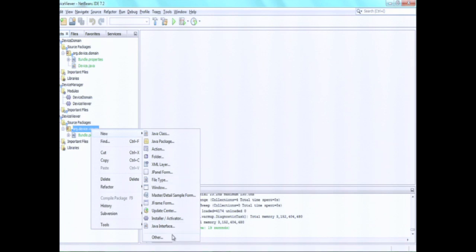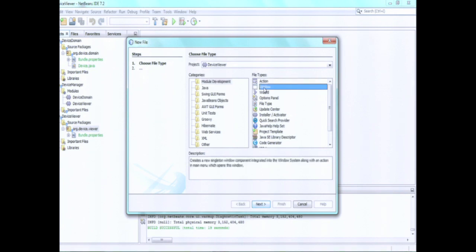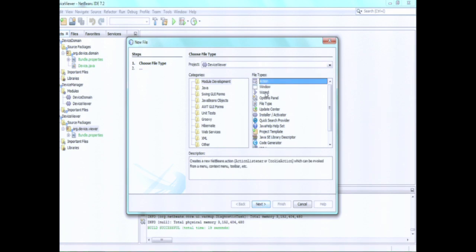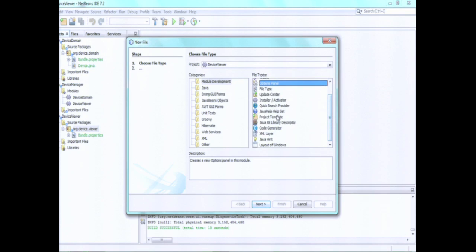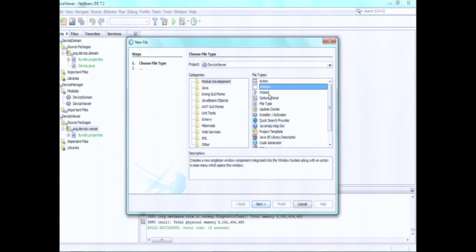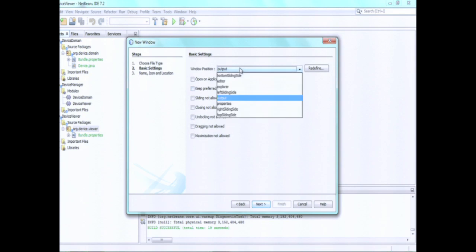So right-click on the package, and there are a number of templates here — which is the reason why NetBeans IDE is really useful for this kind of work, especially when you first get started. You can create a new action to display in a menu bar or toolbar, a new wizard, multiple dialogues with predefined buttons, extend the options window, create a Java help set. So in a way, NetBeans IDE is the SDK for the NetBeans platform, even though it isn't mandatory to use it.